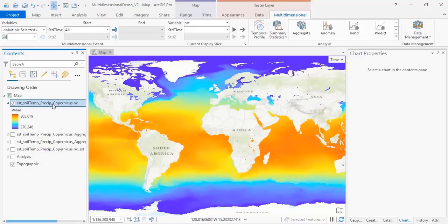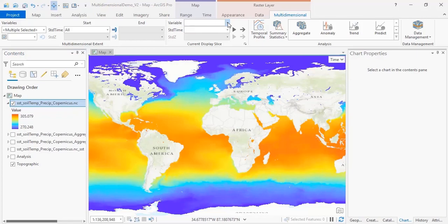Going back to our original dataset, we can change this again to view the precipitation data and look at the history of precipitation over any given region.